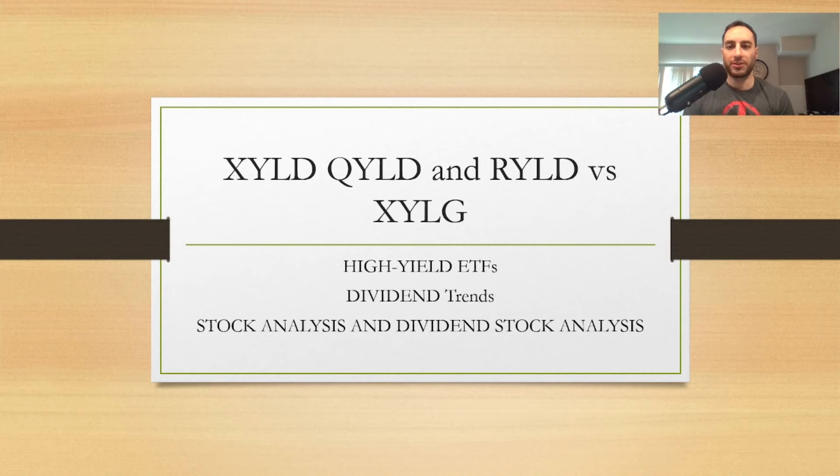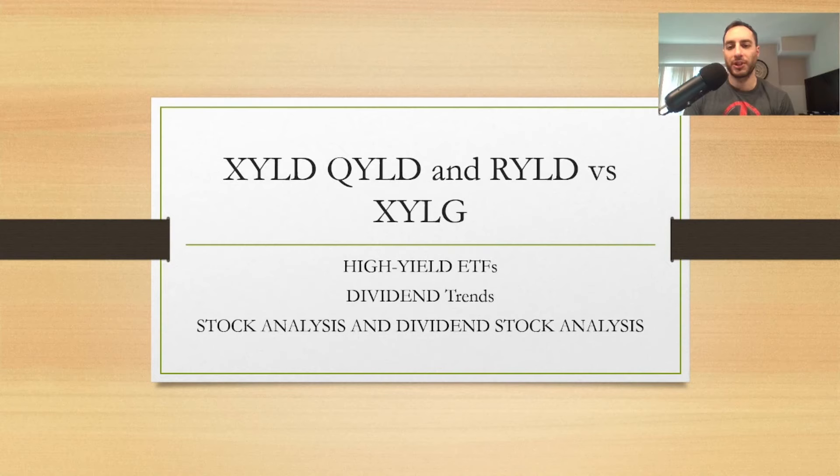What is going on YouTube Nation? This is Dark Dividend. If you guys are new to my YouTube channel, make sure you subscribe and hit the notification bell so you don't miss future videos.